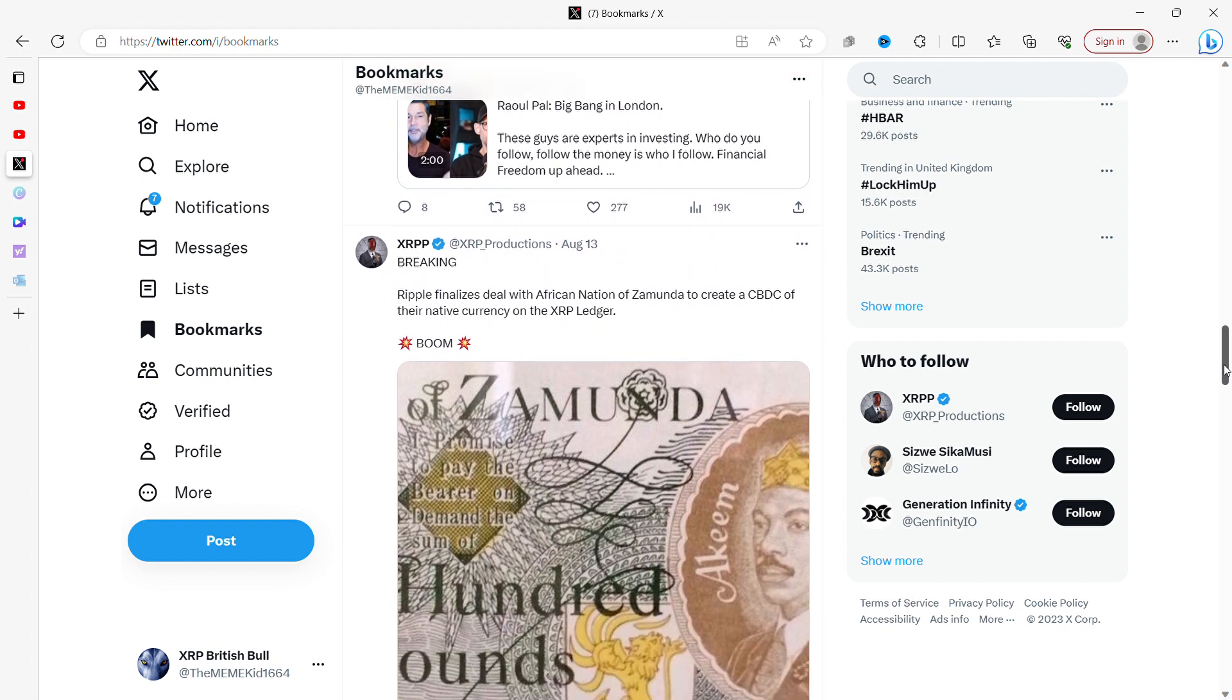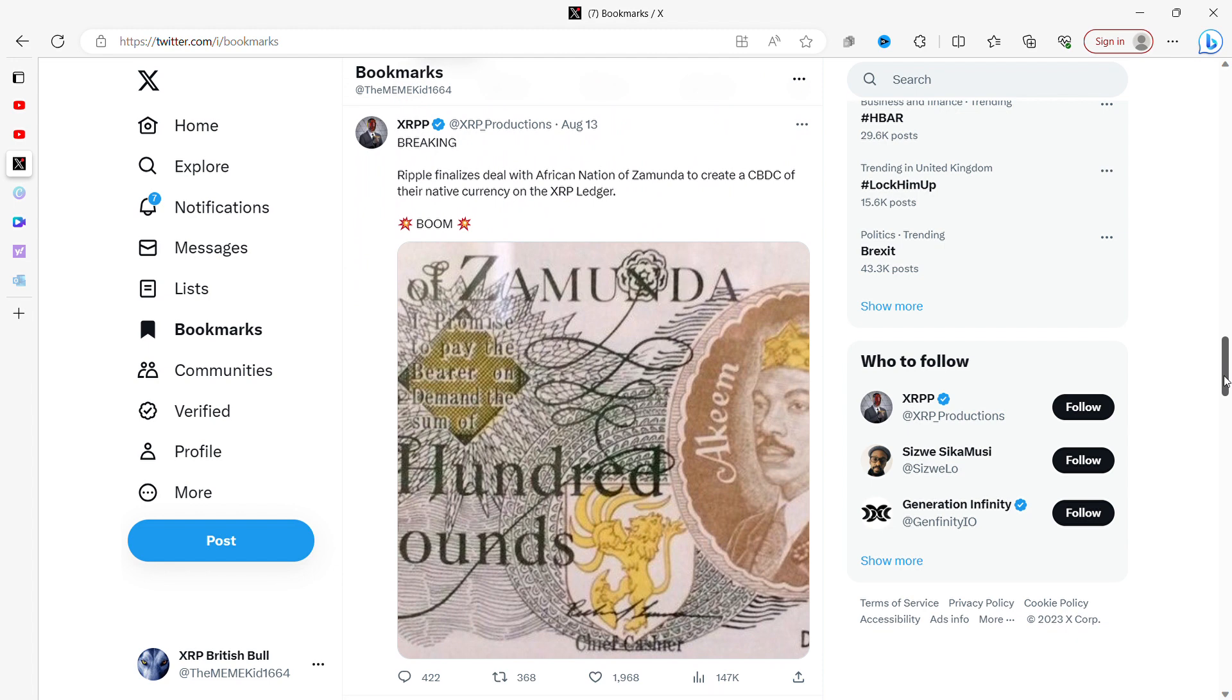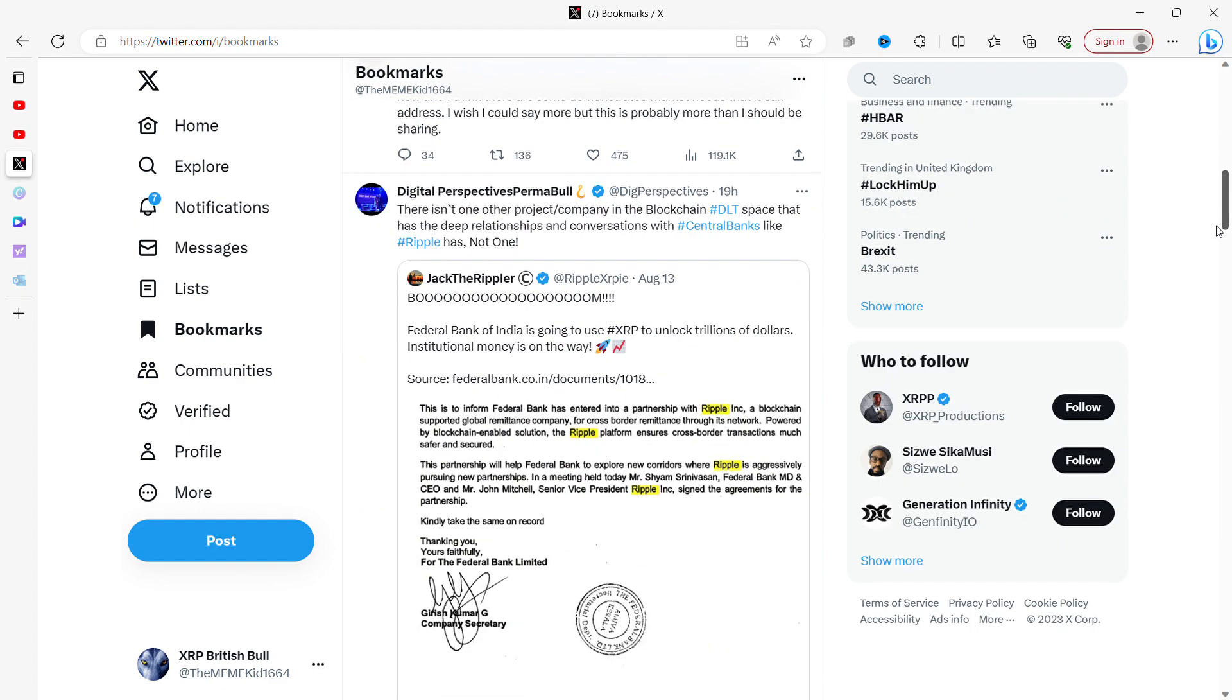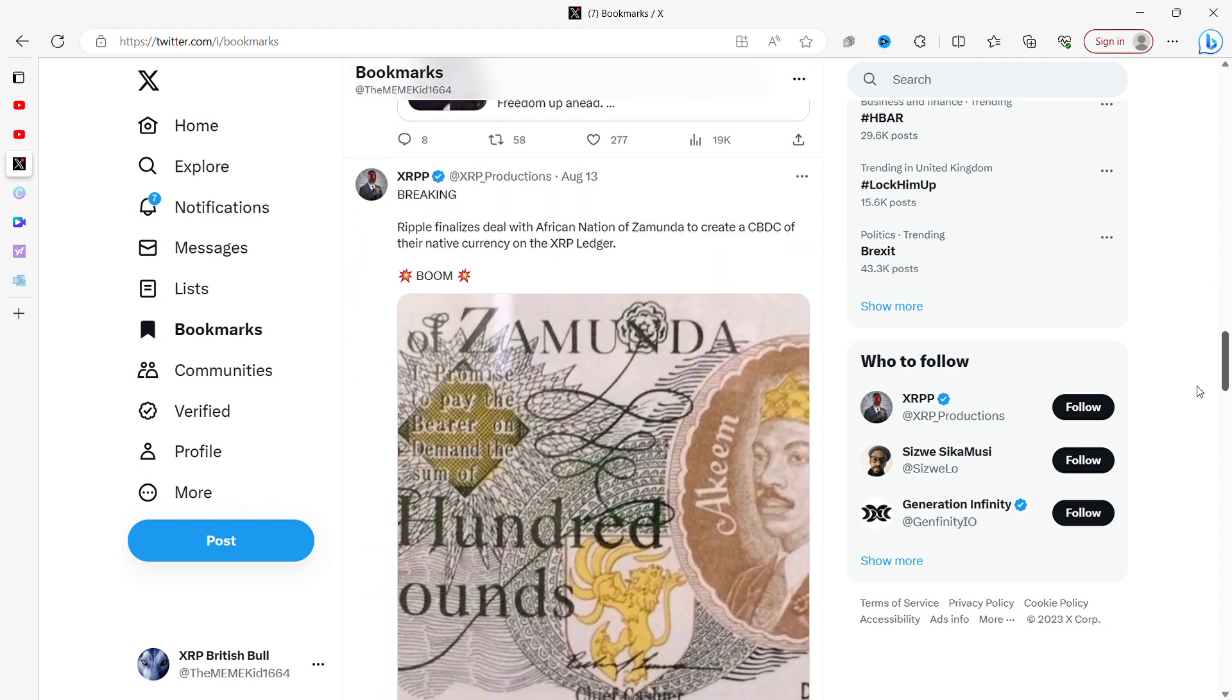There was this one - breaking: Ripple finalizes deal with African nation of Zamunda to create a CBDC of their native currency on the XRP ledger. That's why I included this. It does seem I have often been split in my mind 50/50 whether or not CBDCs will work long term or whether populations will push back on this. But so many countries are pushing forward with their CBDCs and it seems like a race of governments at the moment going, hang on a minute, that country's got one and that country's got one and we need to get ours out as soon as possible to show that we're in the game as well.